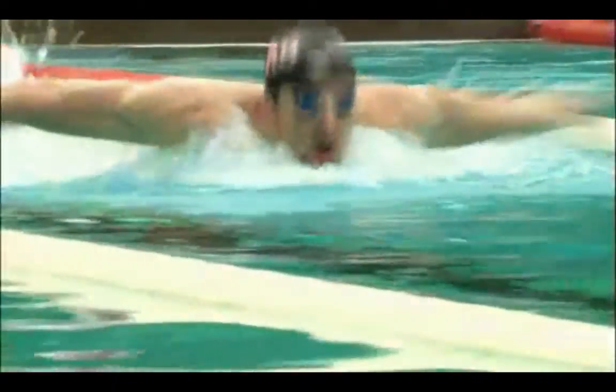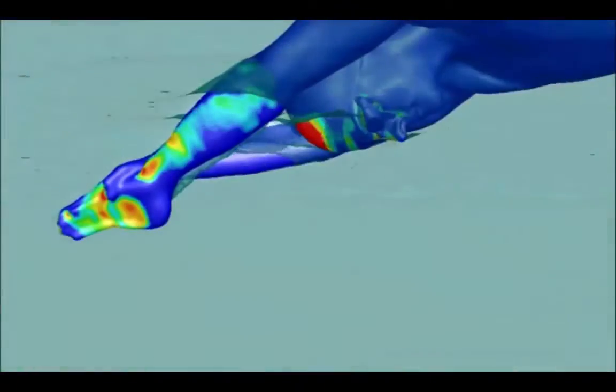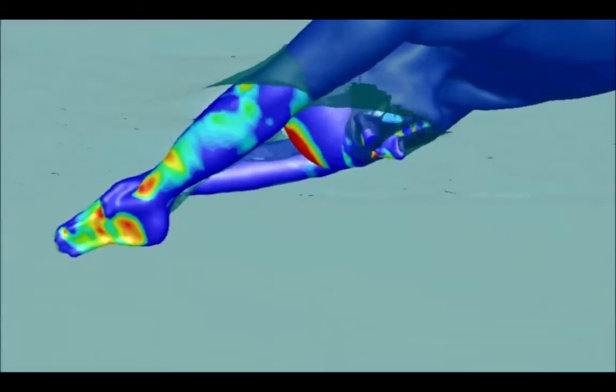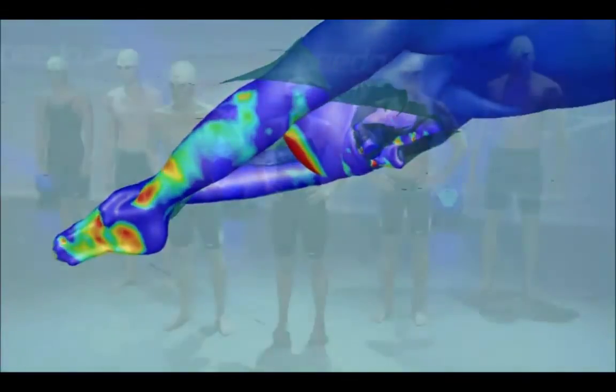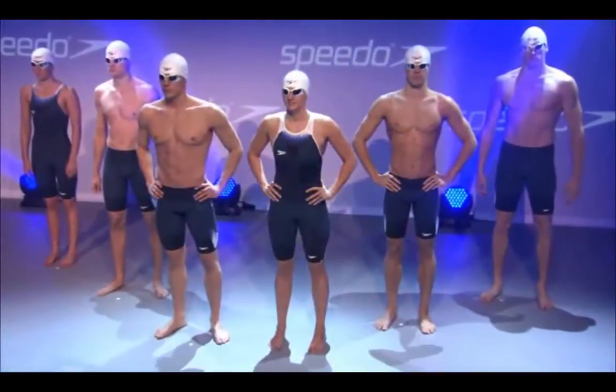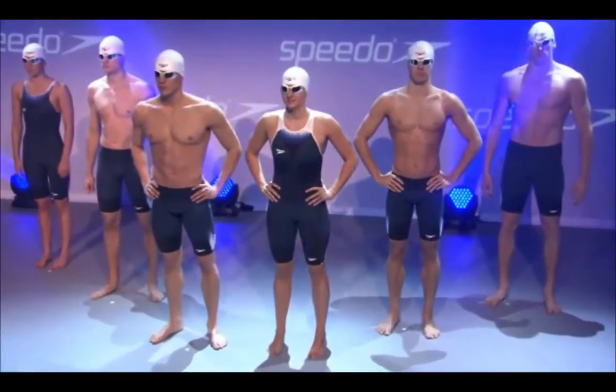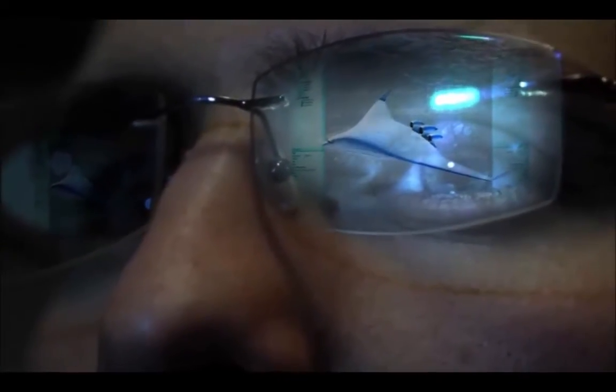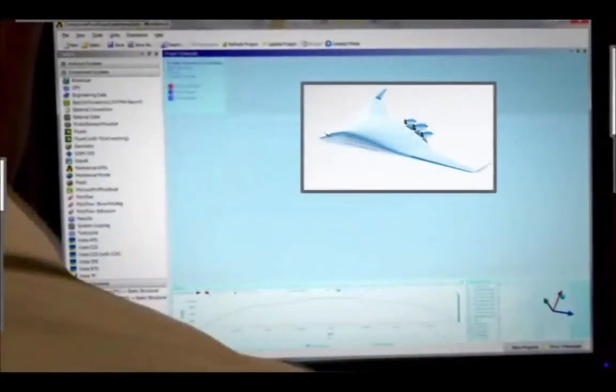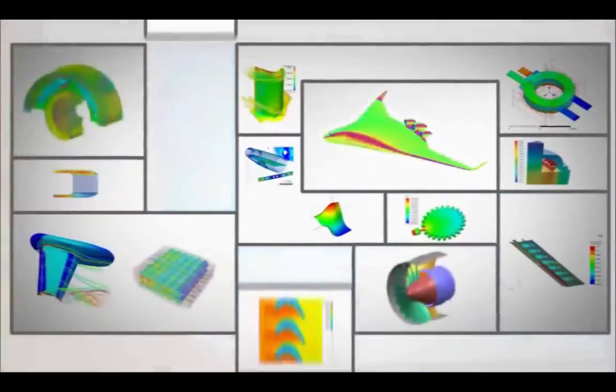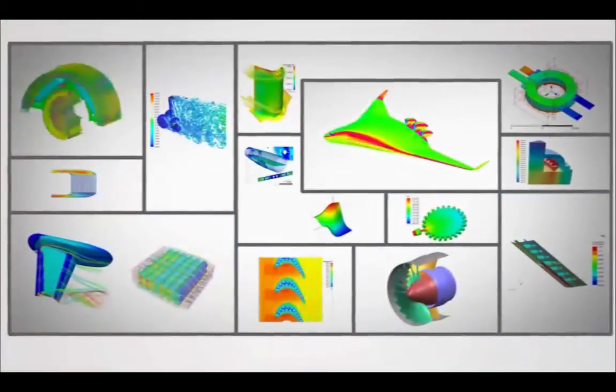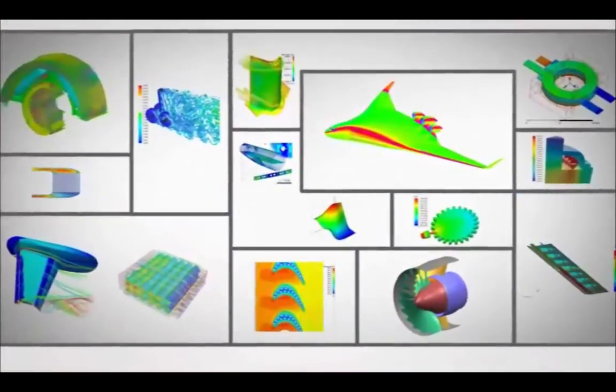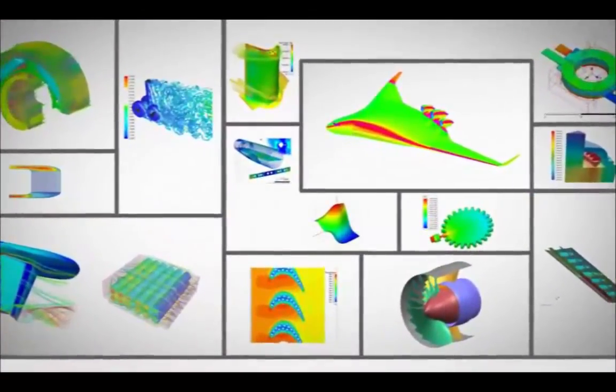By leveraging complete virtual prototypes early in the design process, engineers can disruptively innovate by rapidly evaluating design choices and gaining performance insights. With ANSYS AIM, you can harness the precision, speed, and power of ANSYS simulation to shatter the barrier between virtual and reality.